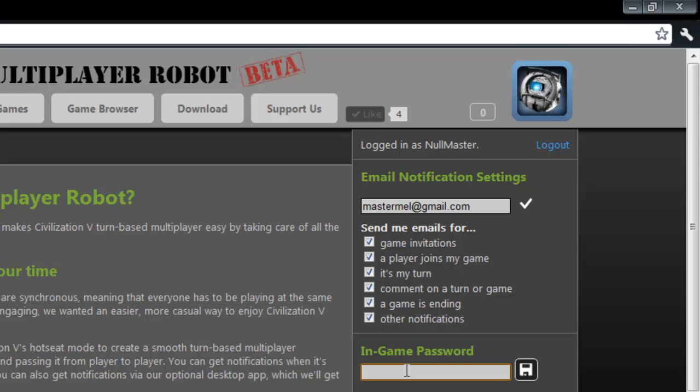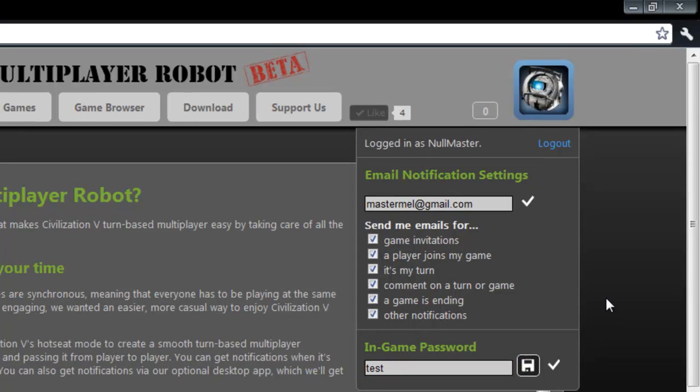Now the second and most critical piece of information is I need to provide an in-game password. This password will be used inside of each Civilization V game I'm a part of. This protects my turn from other players inadvertently or intentionally playing it for me. I'm going to go ahead and set that now. We'll see where that comes up later.